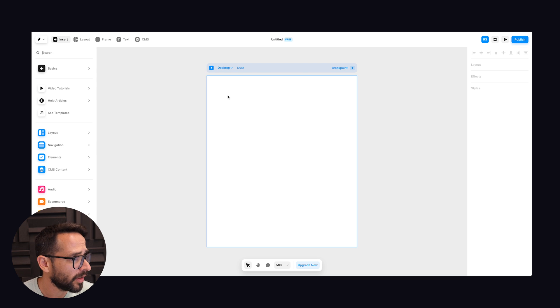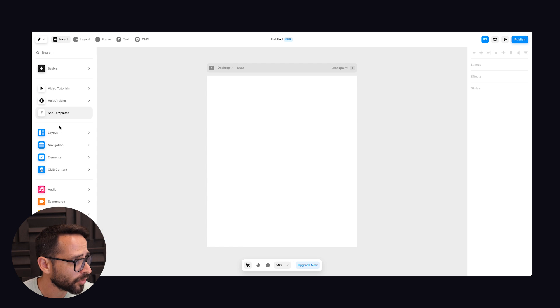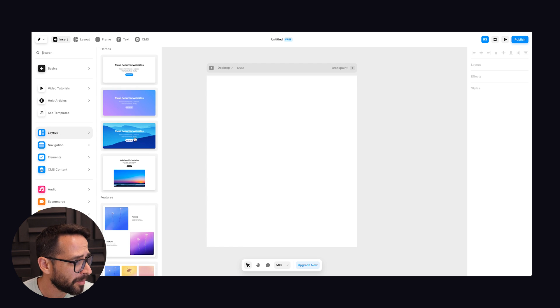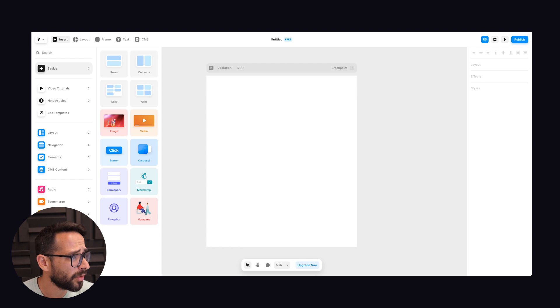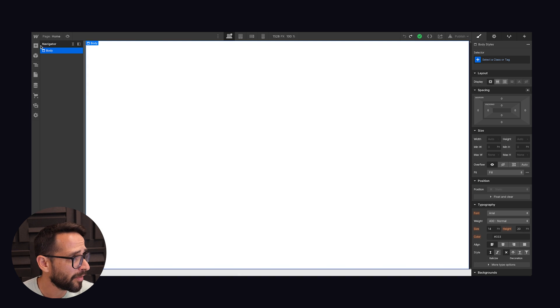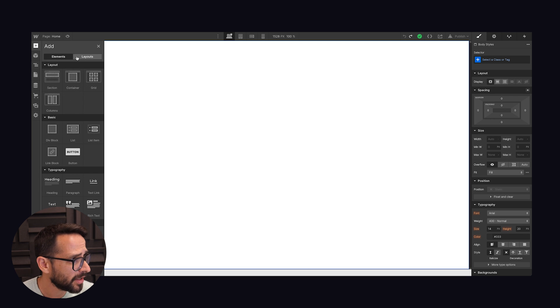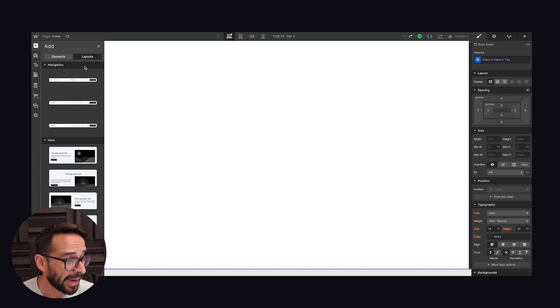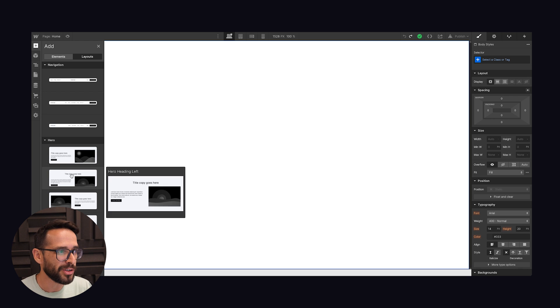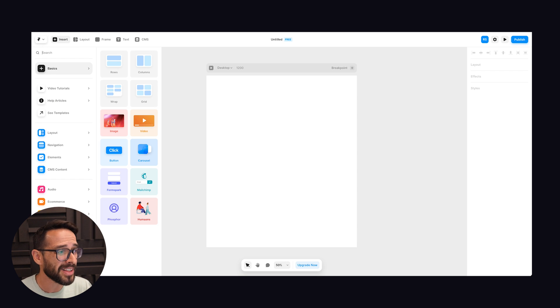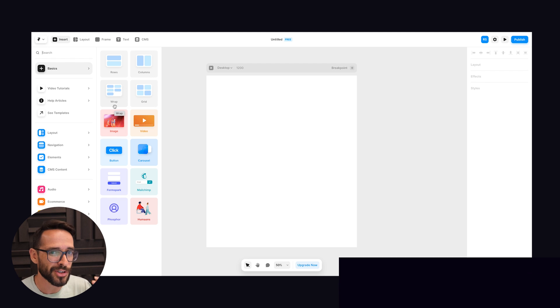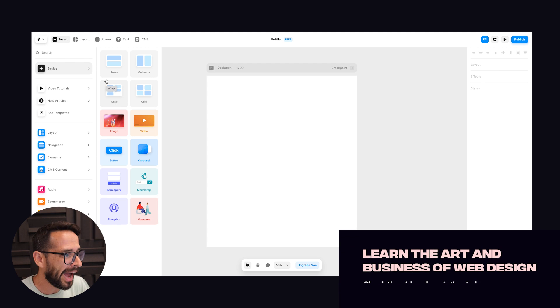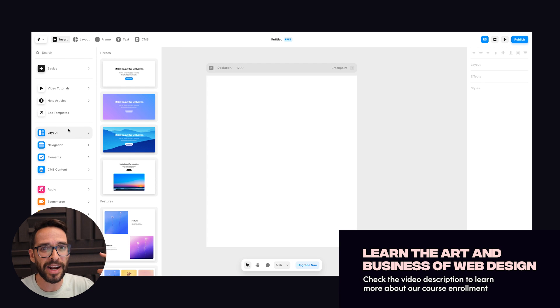Here in the Framer interface I can insert, I've got some basic components here and also some ready-made components, and also in Webflow I have the add panel and I have all of my elements here and also some layouts. Now to be fair, when I'm building in Webflow I never use these ready-mades and probably I will not use them in Framer as well.